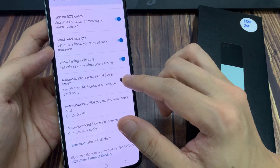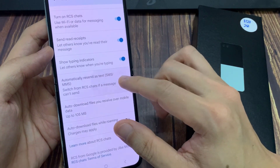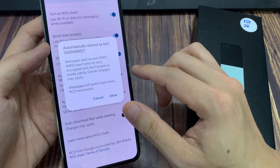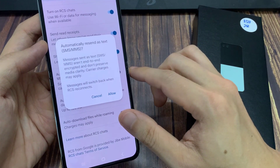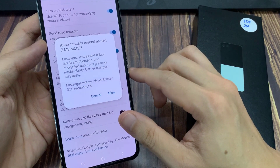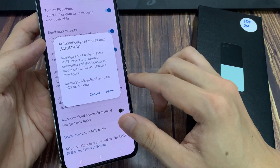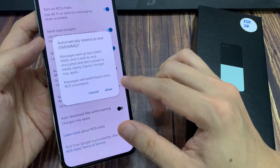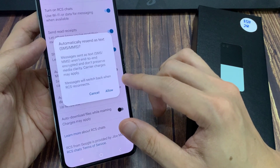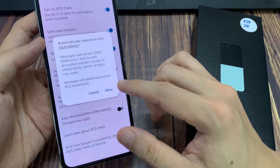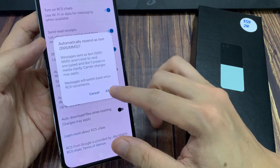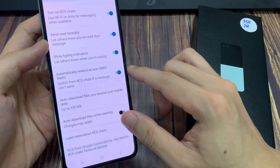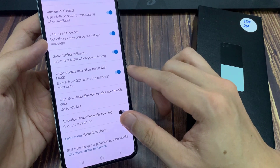If a message can't send, turn on the toggle button to switch it off or turn it on. When you tap on the button to turn on, it asks you for permission to automatically resend as text. So tap on the allow button, and that will allow you to turn on this particular feature.